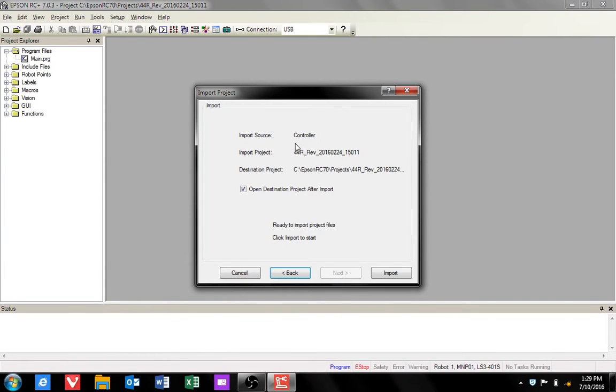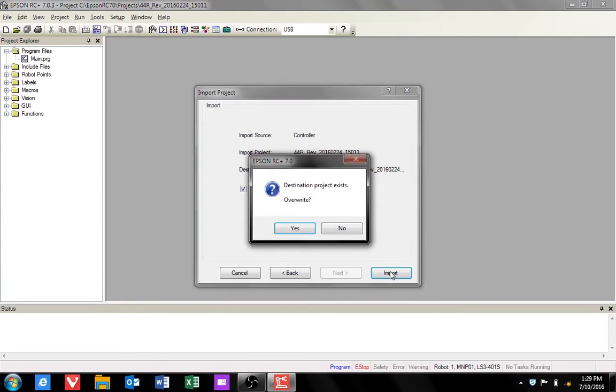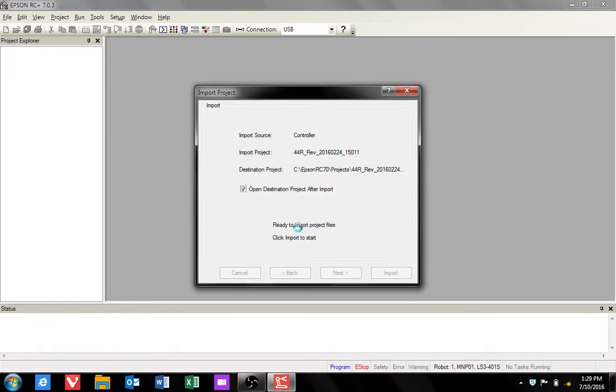This screen is just to confirm the import. If you're ready, click import. If you are overriding the original name, click yes.